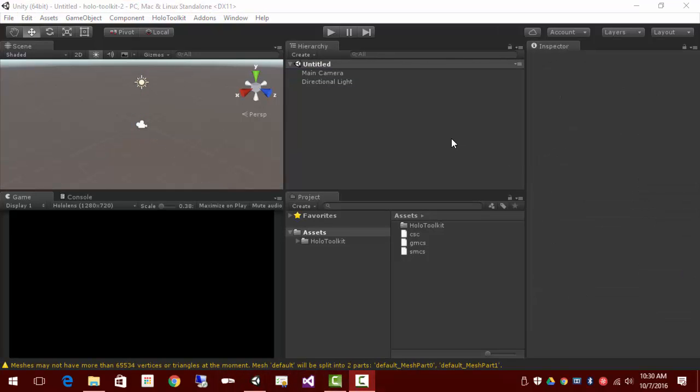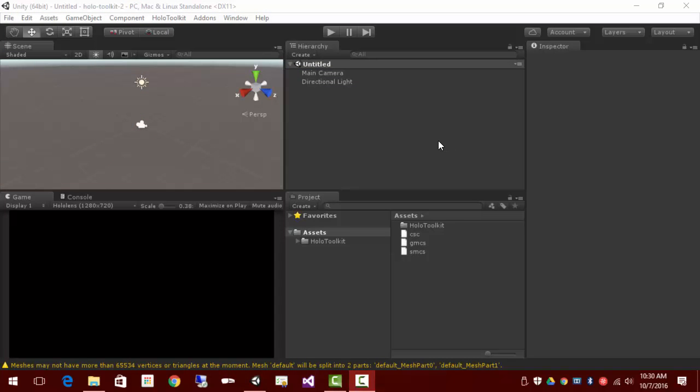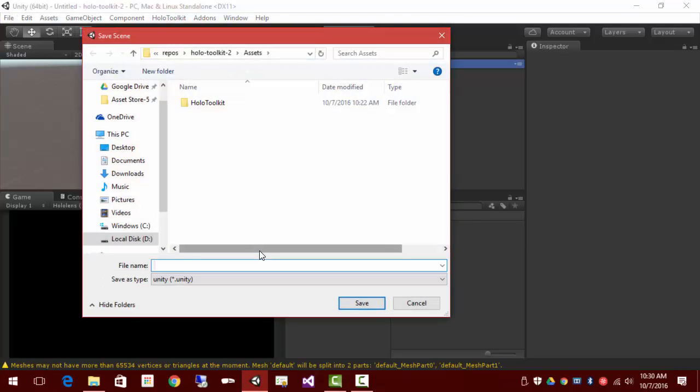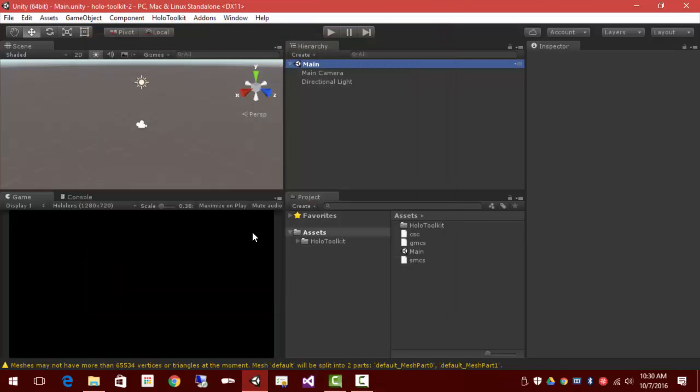Before we move on to the project settings, we'll want to do a little housekeeping in the scene, or we're going to lose our scene settings for one thing. So we'll right-click this and save scene as, and by convention, I'll use main.